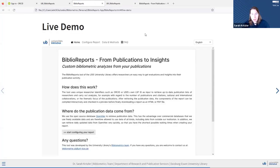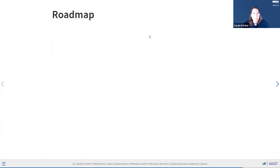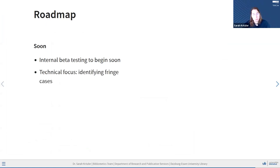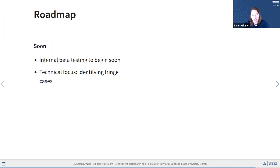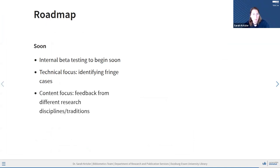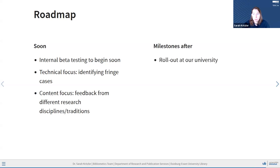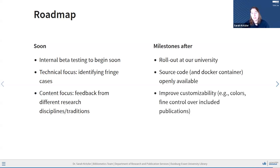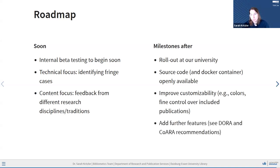Back to my presentation as the last remark, a bit of a roadmap. As I said, we are not live on the internet yet. We will be starting the internal beta testing soon, where I hope that people will identify more fringe cases that break the app, which I have tried to find, but obviously others usually are better at that and also get feedback from very different research disciplines and publication traditions. After that, hopefully within this year, we will have the official rollout at our university and will then also have source code and the Docker container openly available. Eventually, I hope to also improve customizability and add further features, but that is in the further future.